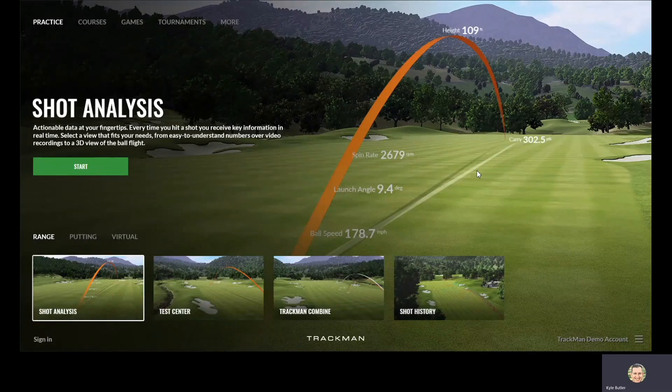This tutorial is specifically walking you through the use and setup of the TrackMan Test Center within the TPS software. Once you have loaded TPS and connected your TrackMan unit to your laptop or computer, click on the Practice tab.